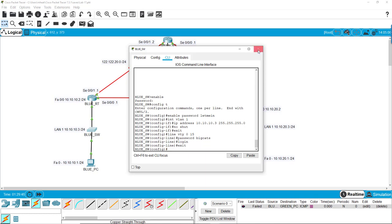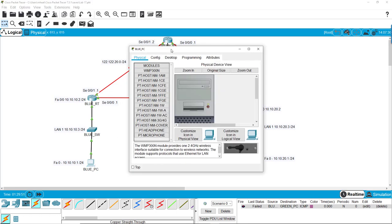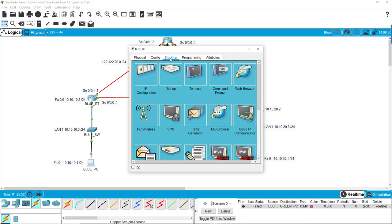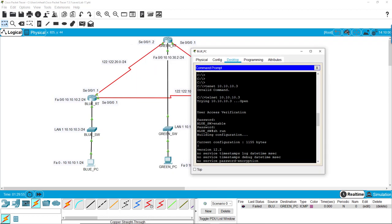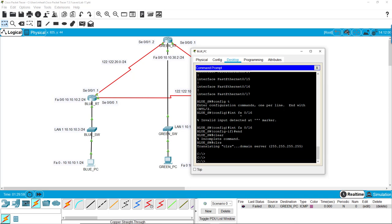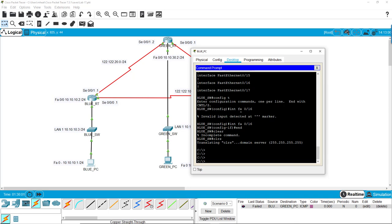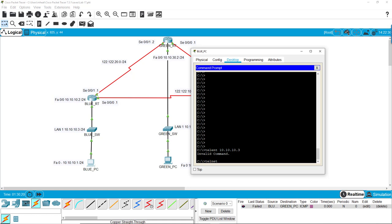I'm going to show you what it would normally look like from a PC. We would have a command line prompt. We would do telnet and then we would put in our VLAN IP address.